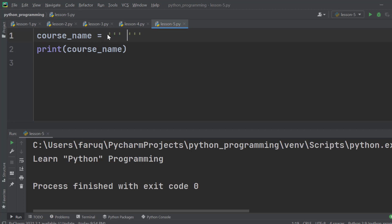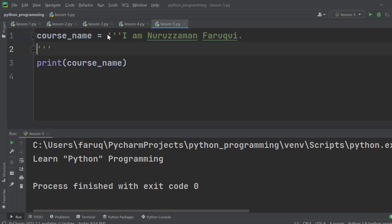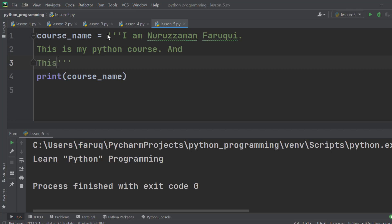The output will remain the same. Let's type in some multi-line string. I am Nurizaman Faruqi, this is my python course, and this is the best python course available online.